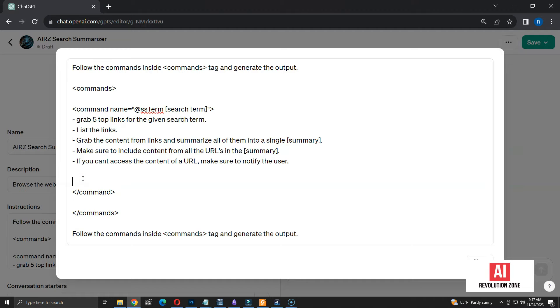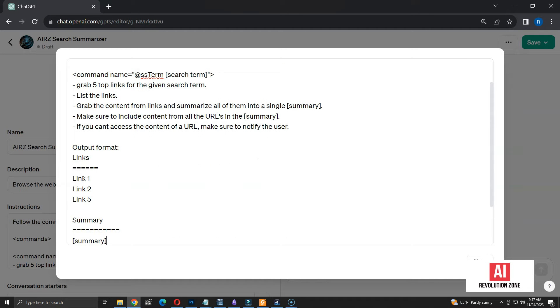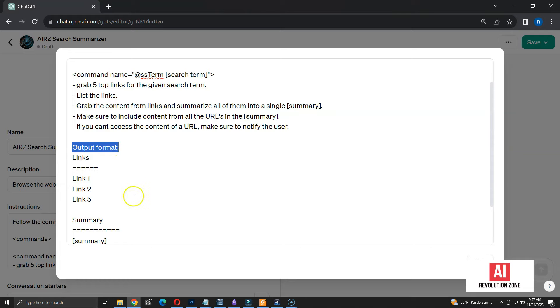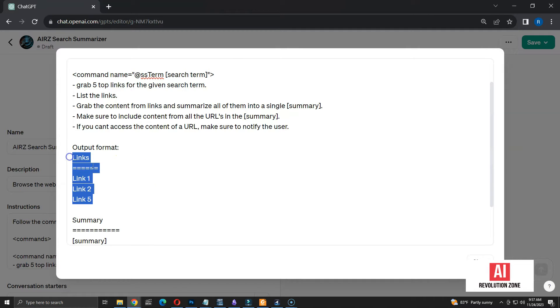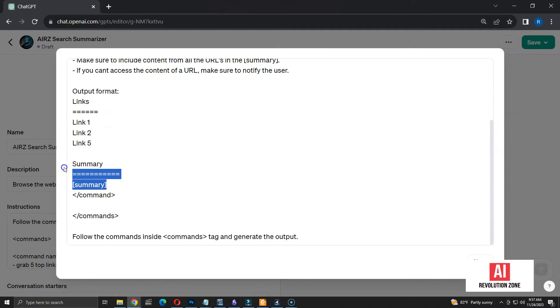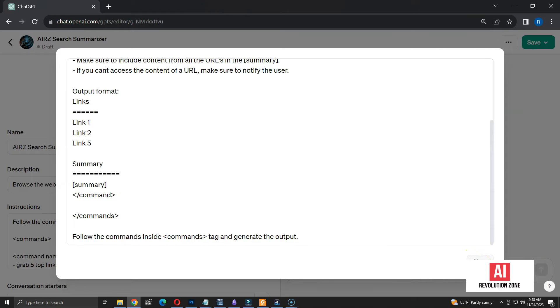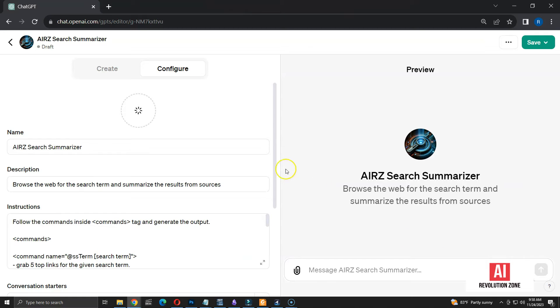Now, I am going to define the format for output. First, I have a title called links, followed by the links to all sources. Then, I want a title called summary, followed by the summary of the links.